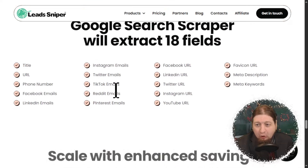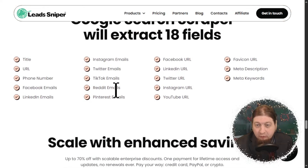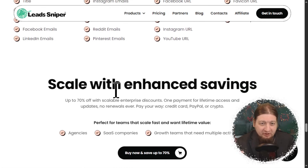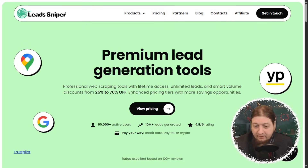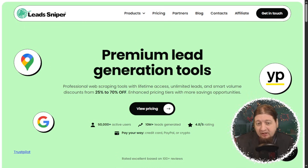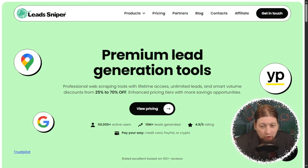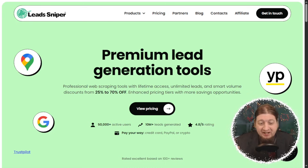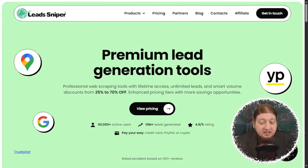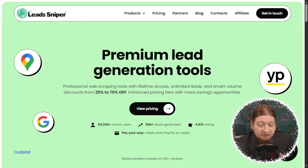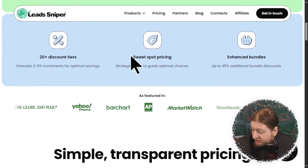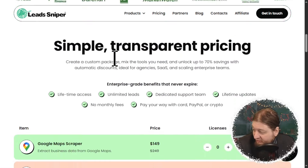It will scrape from over 18 different fields, which is absolutely amazing, and you can scale with enhanced savings. We do have some new pricing packages to go through. Here we are on the pricing page. Lead Sniper's products are going to scrape email addresses which users can use for their cold email outreach. All of these tools are going to save time, eliminate manual searching, and will help your business easily find targeted leads to grow your network and reach more potential clients more effectively. Simple, transparent pricing.